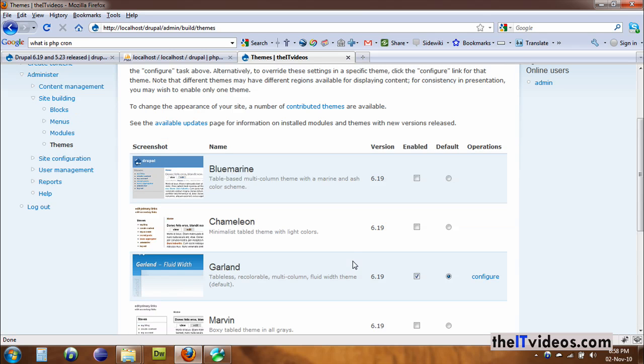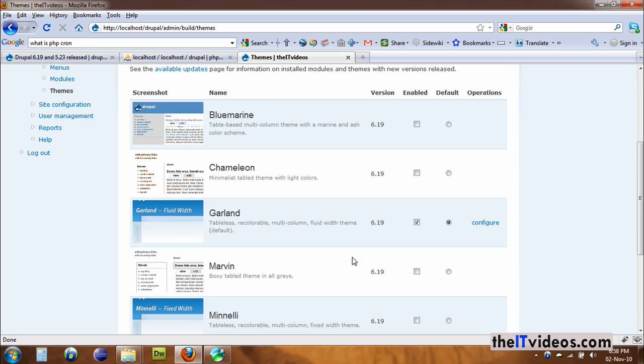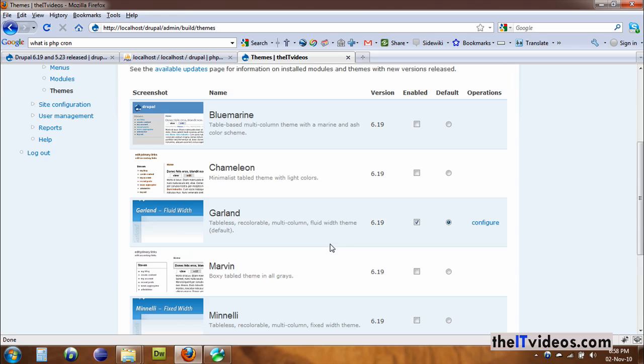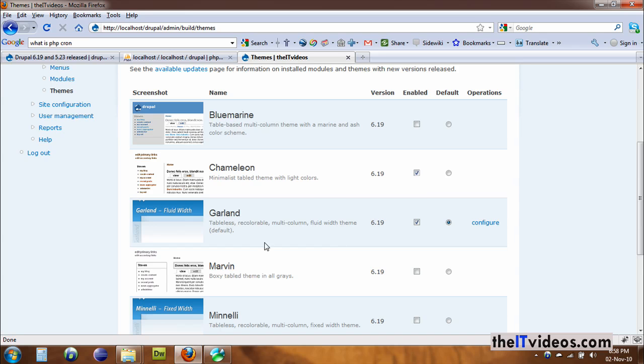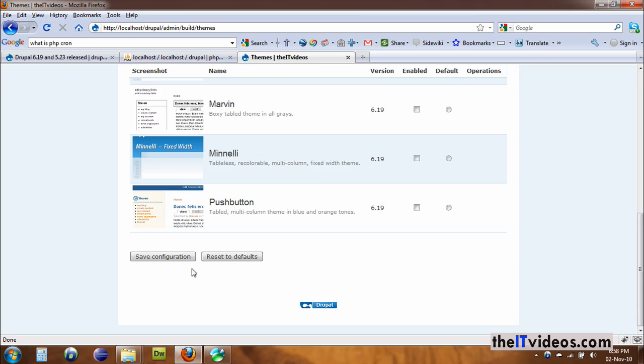You don't have to do a single thing. All you have to do is just choose the theme that you would like to apply for your Drupal website. By default it is Garland, and if you would like to have a different theme, just click on Enabled and if you hit Save, let's see what happens.